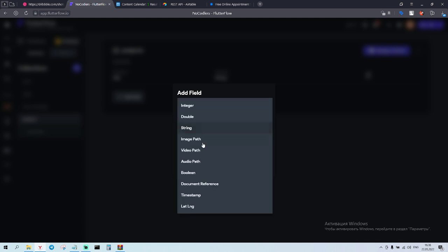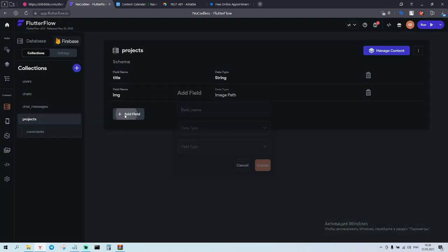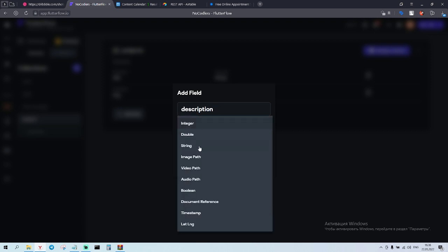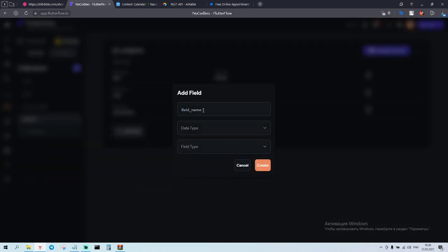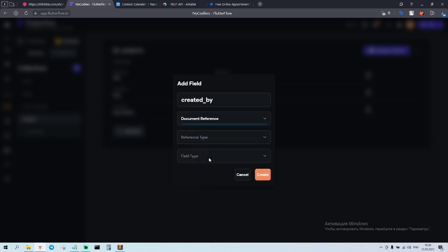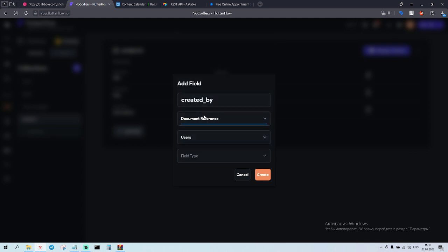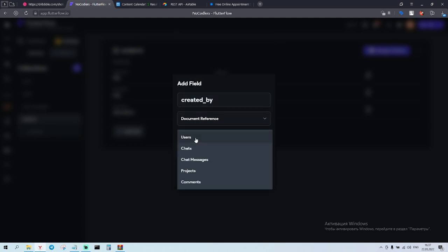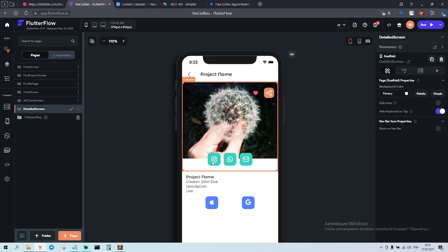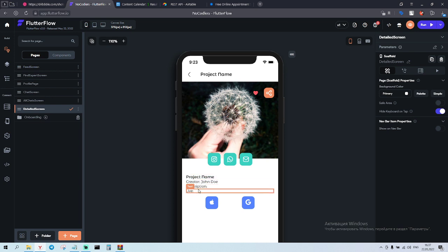Then we have an image - it's gonna be image path. Then we have a description. After that we have created by - document from reference and users. Why we use document from reference is to tell this collection that this post is made by a user, so we have to refer to a creator by choosing the type of field document reference and then choosing the collection to which collection we are referring to - to users. Cool.